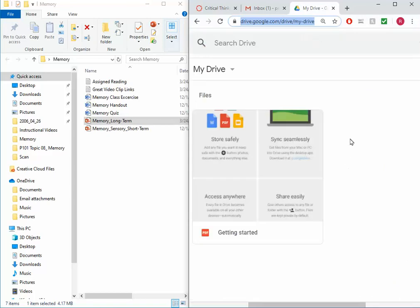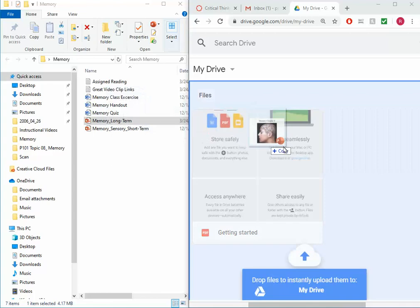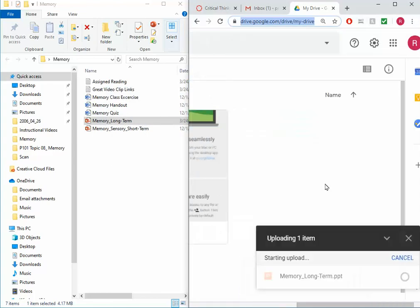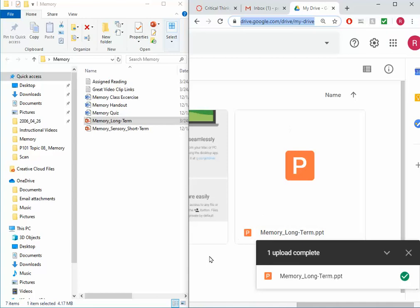So this is my cloud drive. I'm going to take my PowerPoint long-term memory presentation. I'm going to drop it in. It's now uploading. And now it's done.